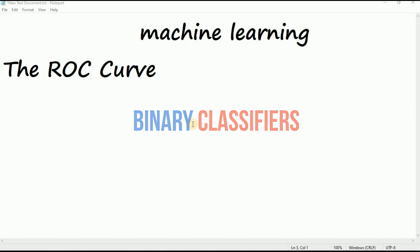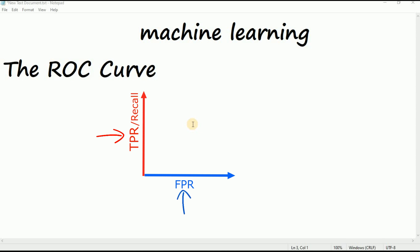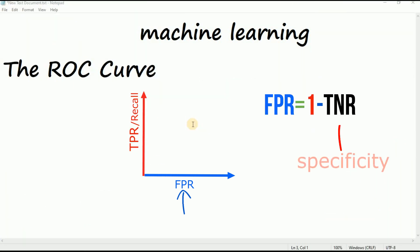It is very similar to the precision recall curve, but instead of plotting precision versus recall, the ROC curve plots true positive rate, another name for recall, against the false positive rate. The FPR is the ratio of negative instances that are incorrectly classified as positive. It is equal to 1 minus true negative rate, which is the ratio of negative instances that are correctly classified as negative. The TNR is also called specificity. Hence the ROC curve plots sensitivity recall versus 1 minus specificity.